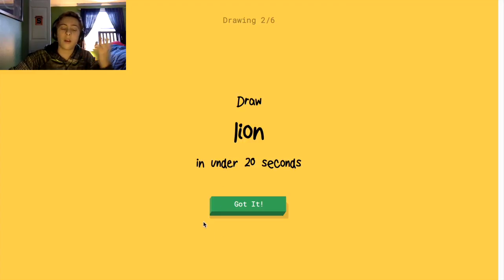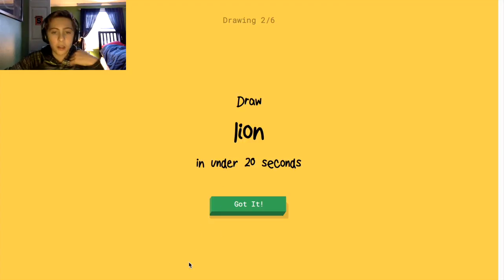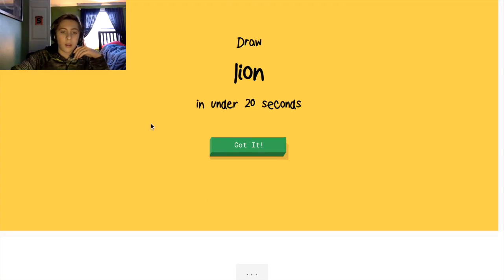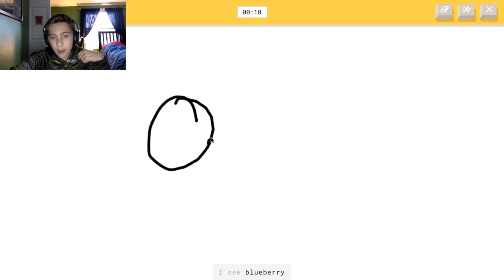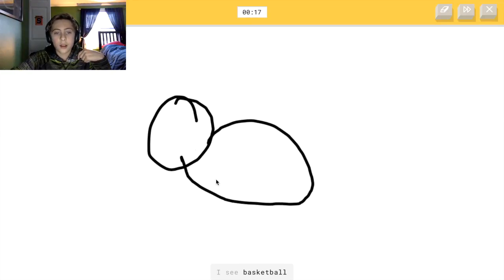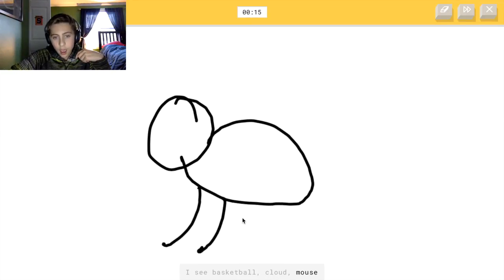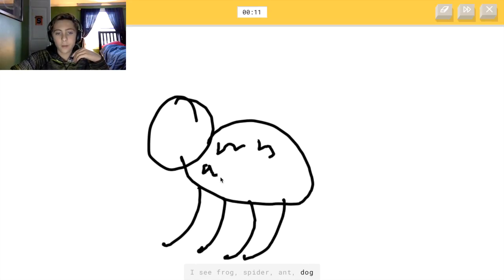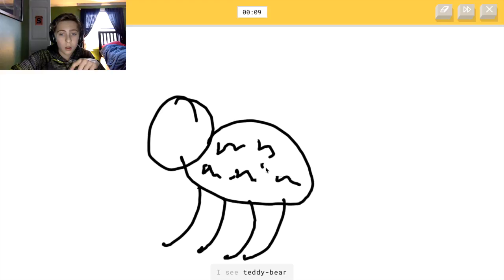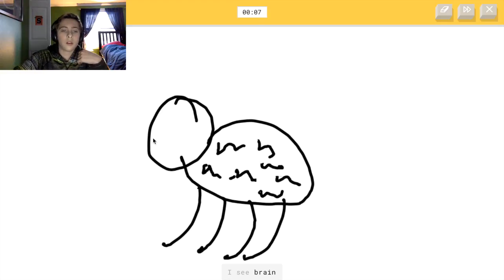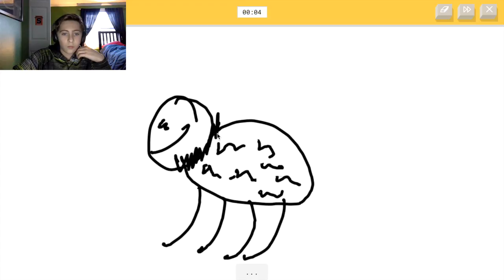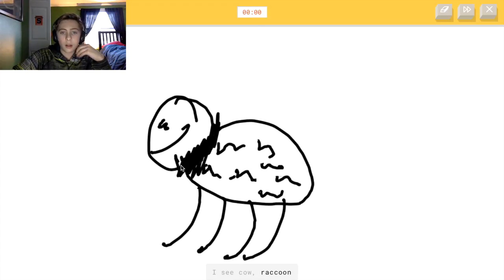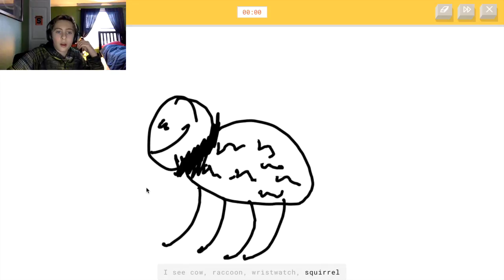I also have a cold, so if I'm talking weird, that's why. Alright, lion. I'm not very good at drawing, especially under pressure and timed, so I don't know if the volume you can hear or if it's too loud. It's a lion — that's a mane of a lion, come on. Alright, I couldn't get lion.